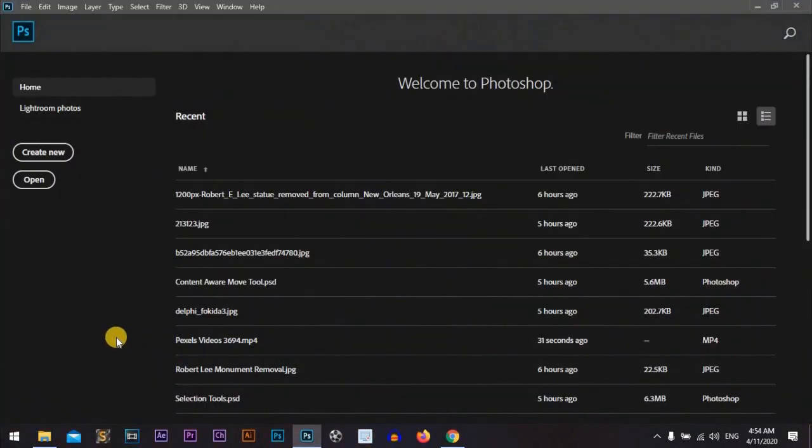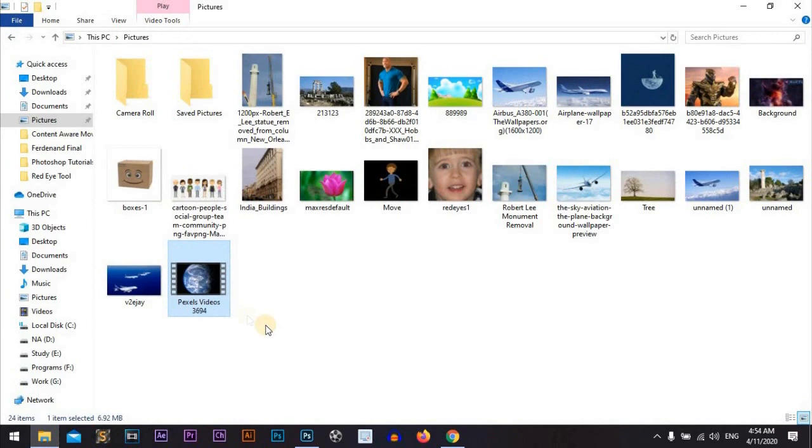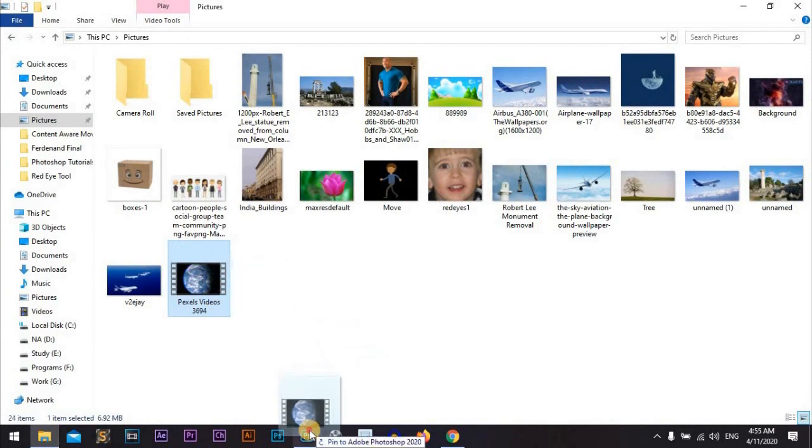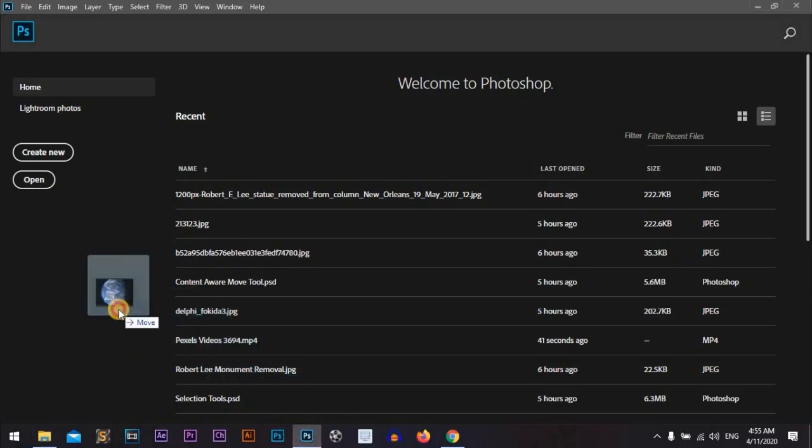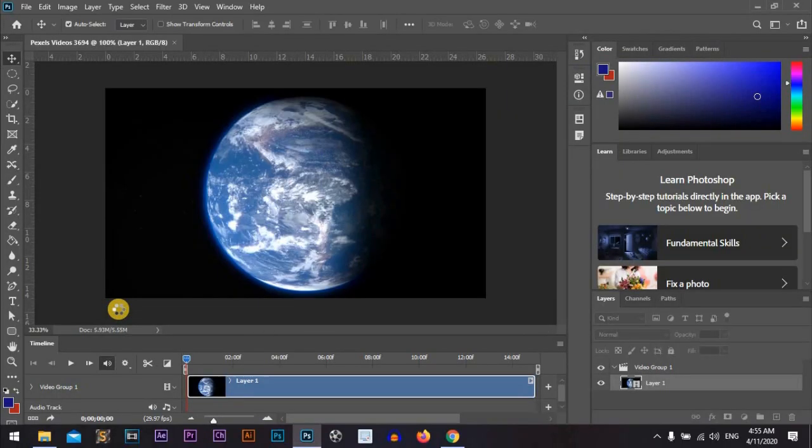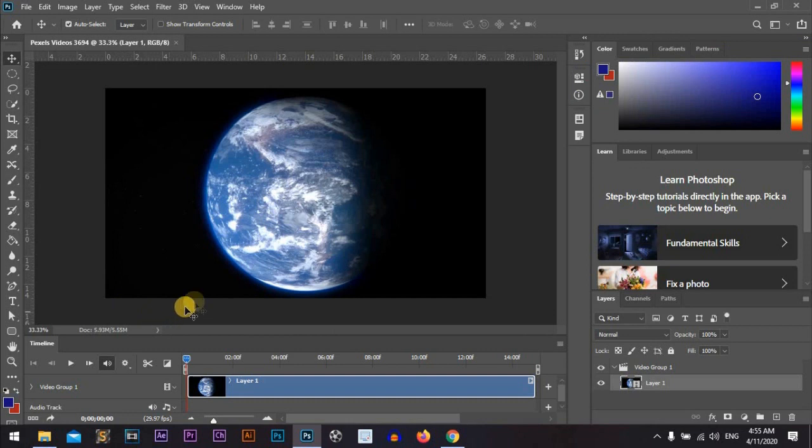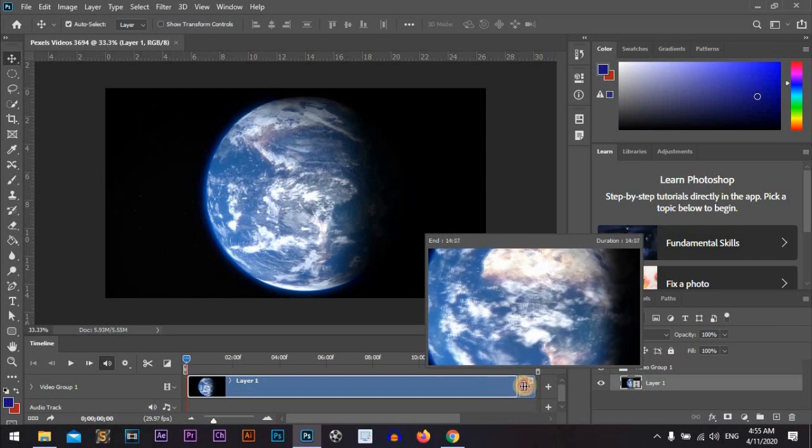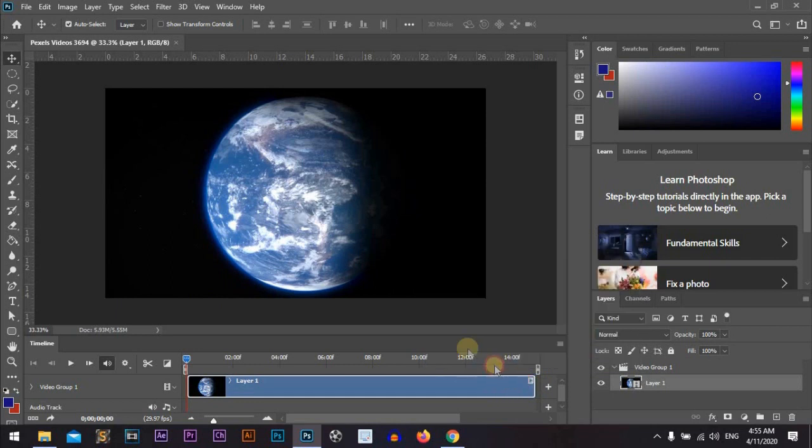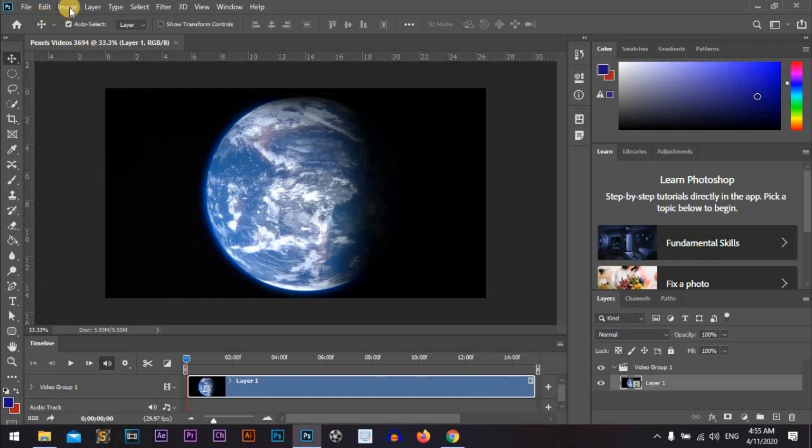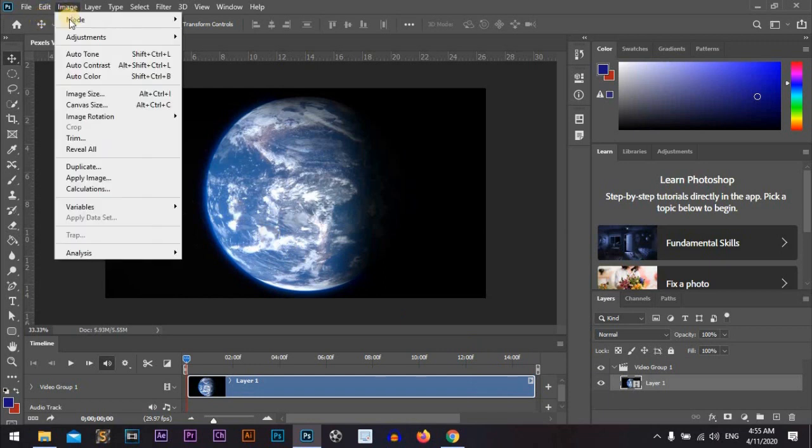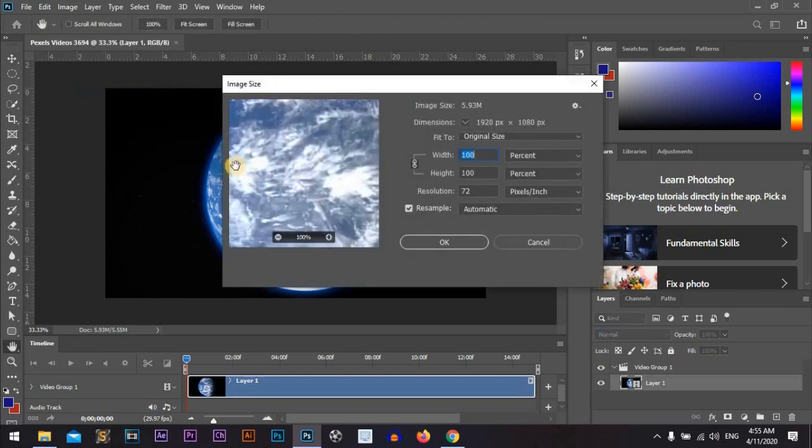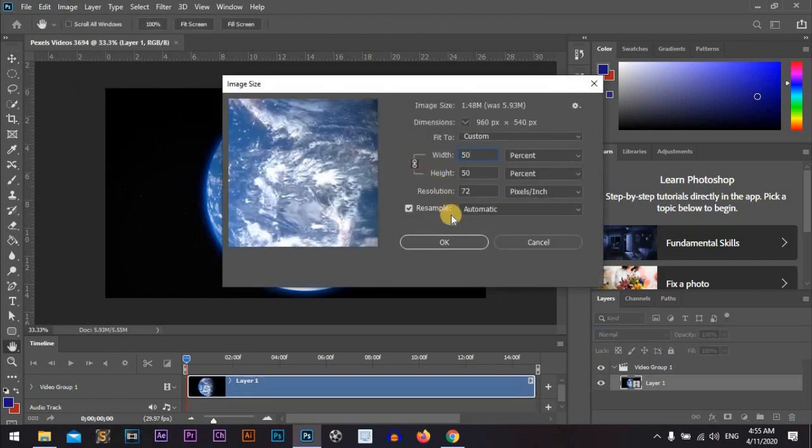Photoshop CC 2020. Drag the video we will convert the video to GIF image. You can edit the video from here, but I prefer to edit the video through any editing video programs first. I will reduce the size of the video to 50 percent so it didn't take too much time.